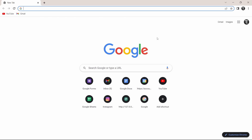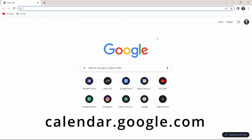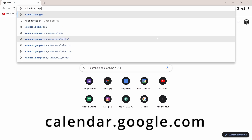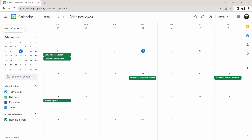You'll have to search for calendar.google.com. And now as you can see, we've reached Google Calendar. I'll quickly show you around Google Calendar and then I'll show you how to create an event and more.